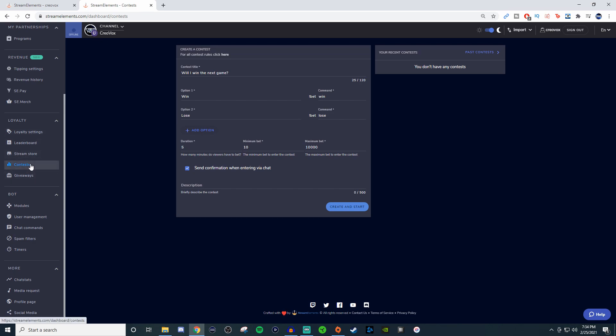First one I'm going to show you is contests. If you have one already set up, go ahead and end it. If you don't have one set up, you're going to see something like this. It's probably going to be something generic and you can fully customize this.